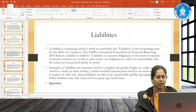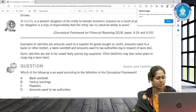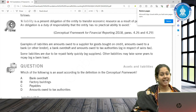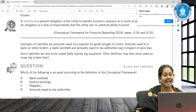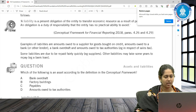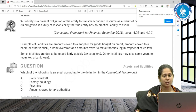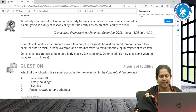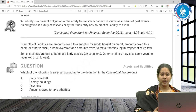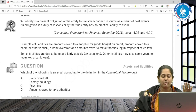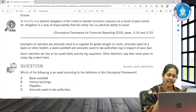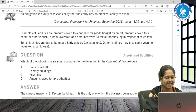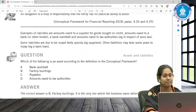Let's do a quick question: which of the following is an asset according to the definition? The options are bank overdraft, factory building, payables, and amounts owed. Bank overdraft — just discussed — is a liability. Payables means something you have to pay, so again a liability. Amounts owed means you owe it to someone, again a liability. But factory building is an asset. So the correct answer is B — factory building.